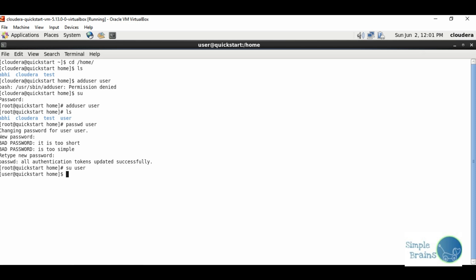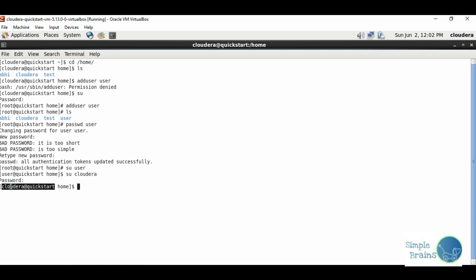But if I go to Cloudera from user, both are at same level so I need to pass in password. From Cloudera to root again requires password. I'll pass in user and I'm inside user now.